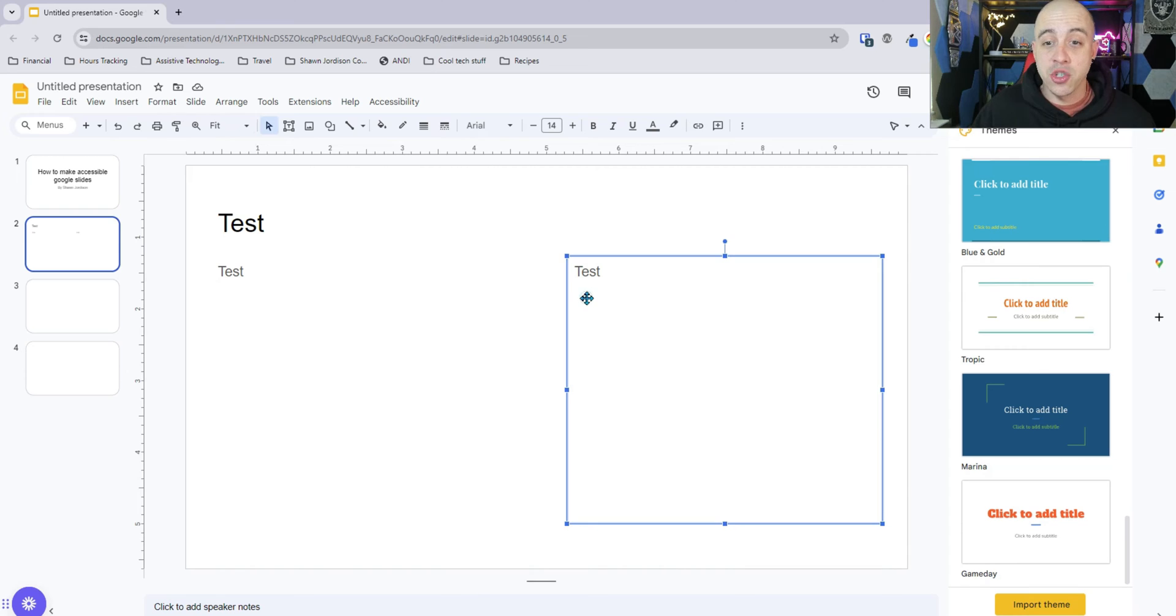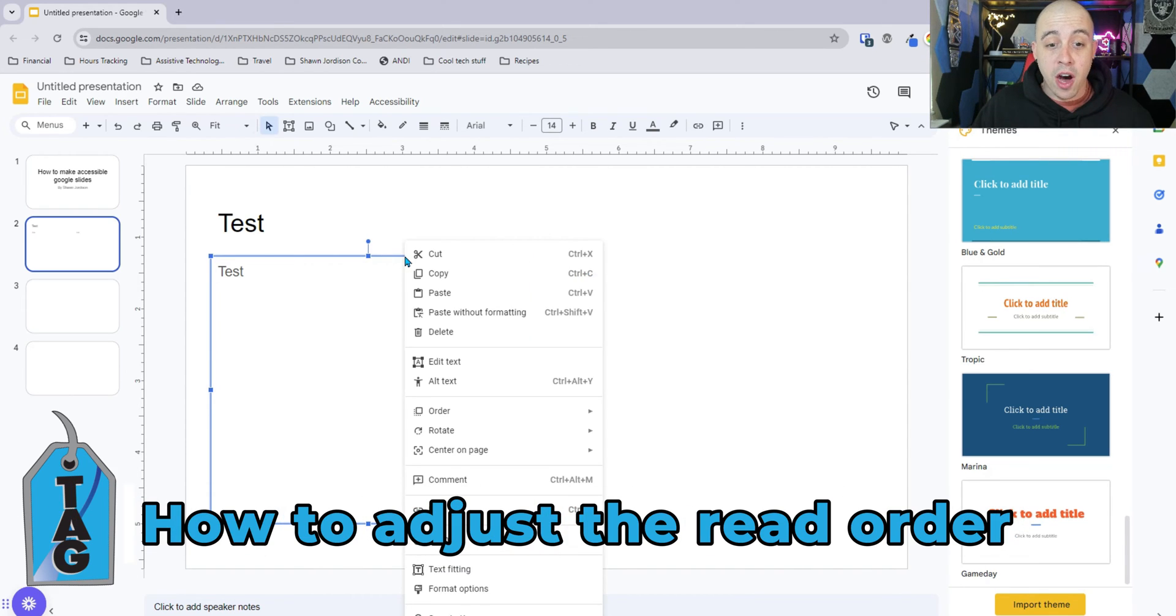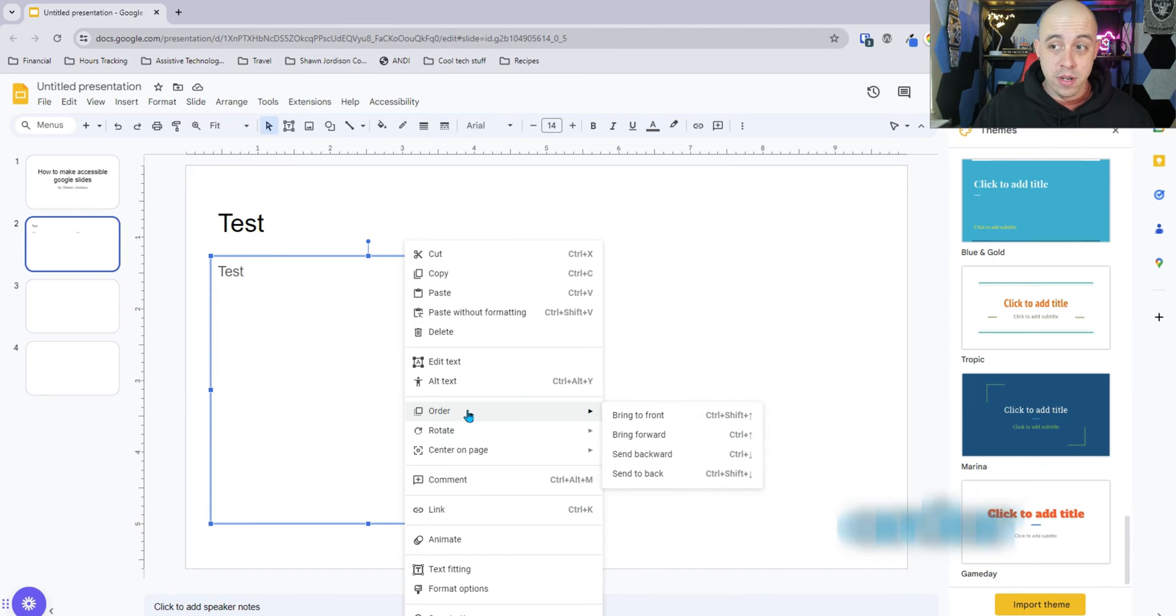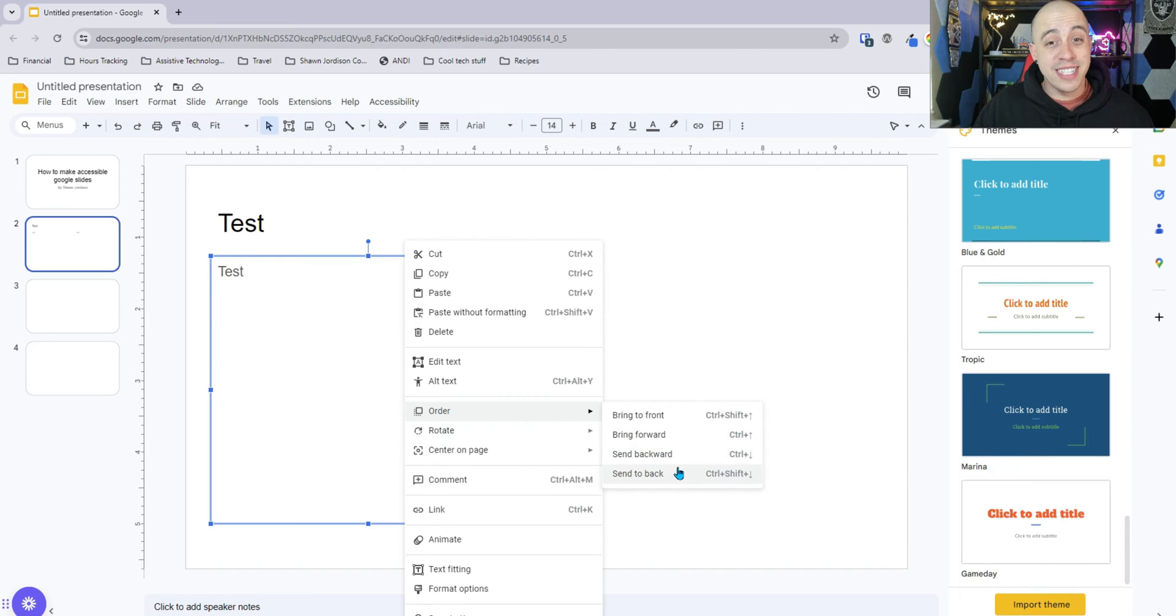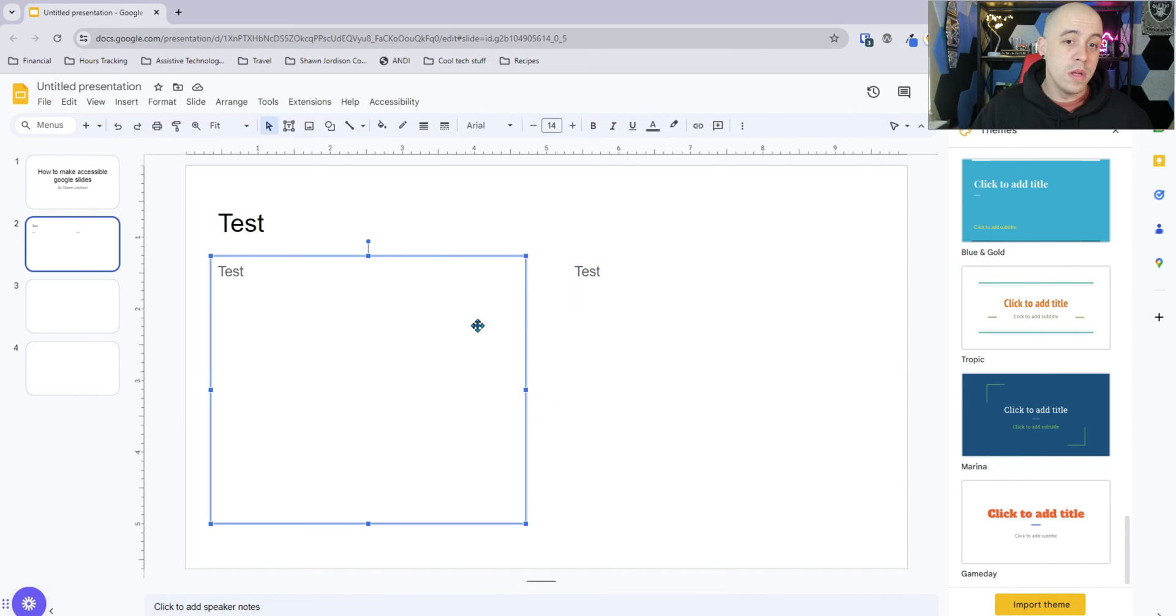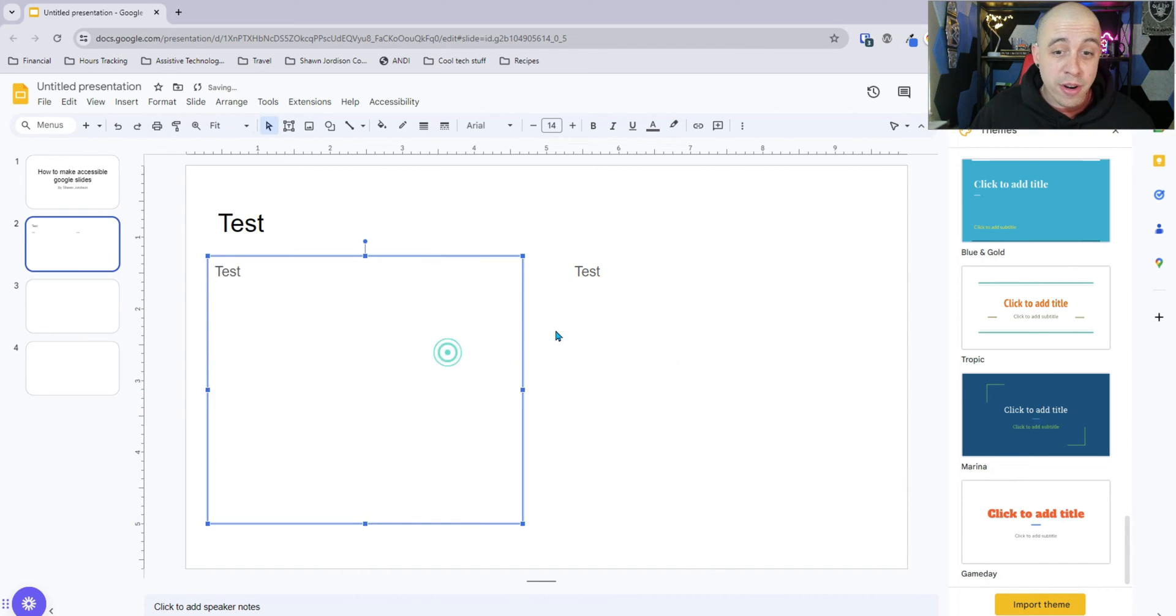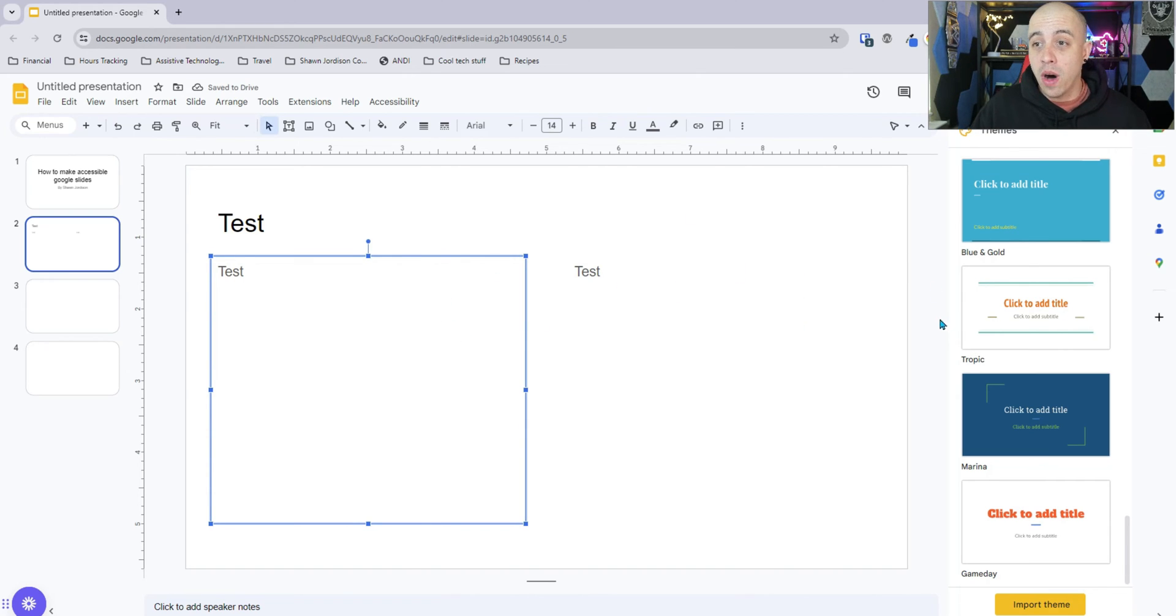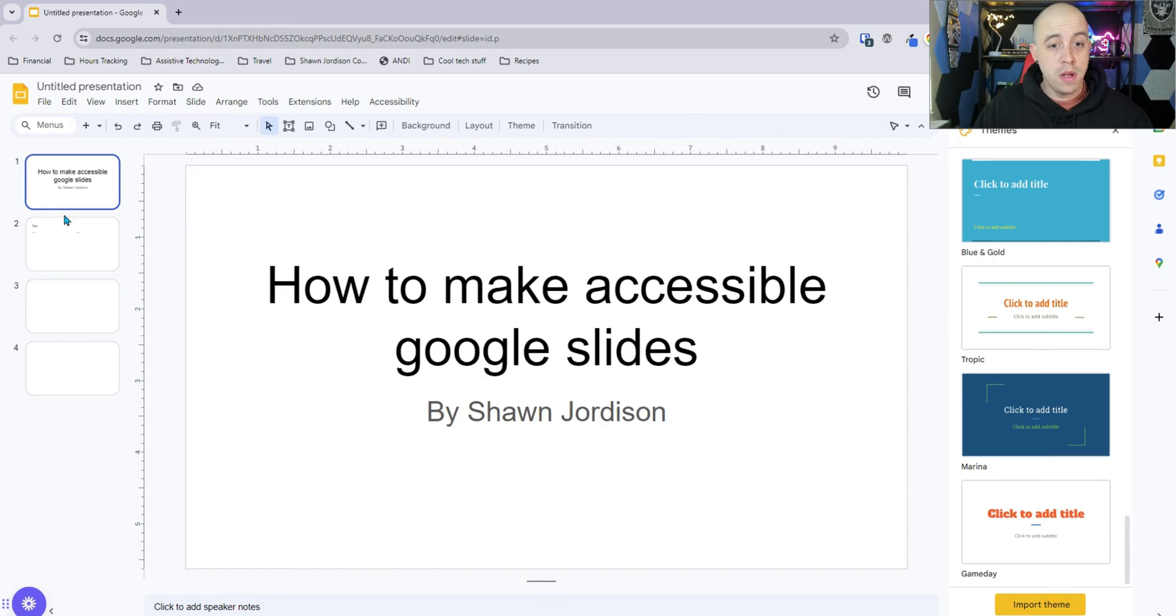Now, one of the ways that you can control the reading order is by simply right-clicking the object and going to the order and selecting either bring to the front, bring forward, send backwards or send to back. Now, one of the problems with the reading order is that's about all of the options that we have. There's no other option to set our reading order.